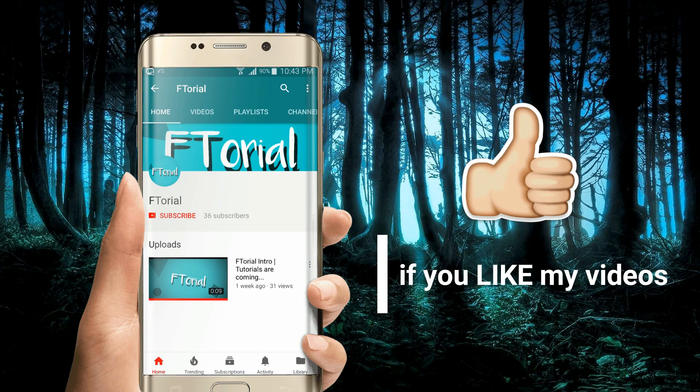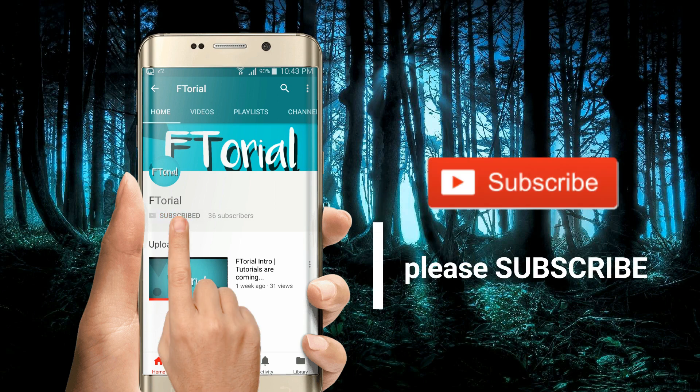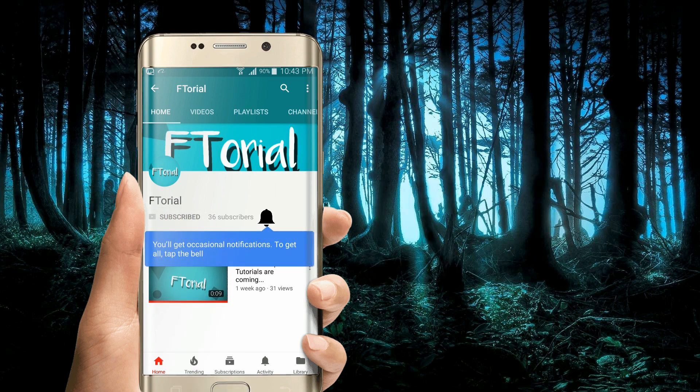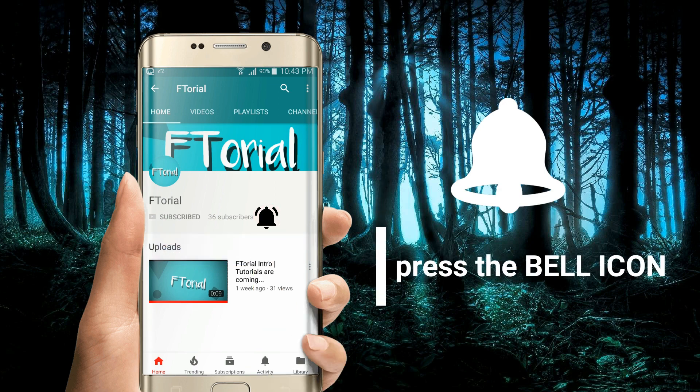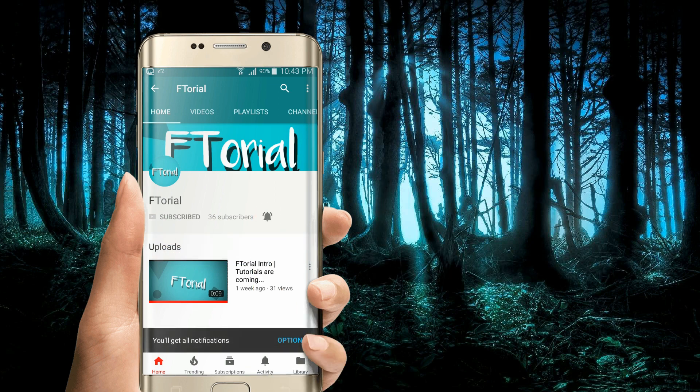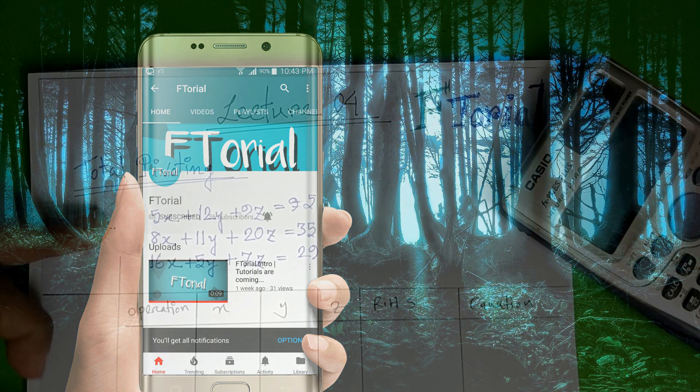If you like my videos, please subscribe, press the bell icon and never miss another update.